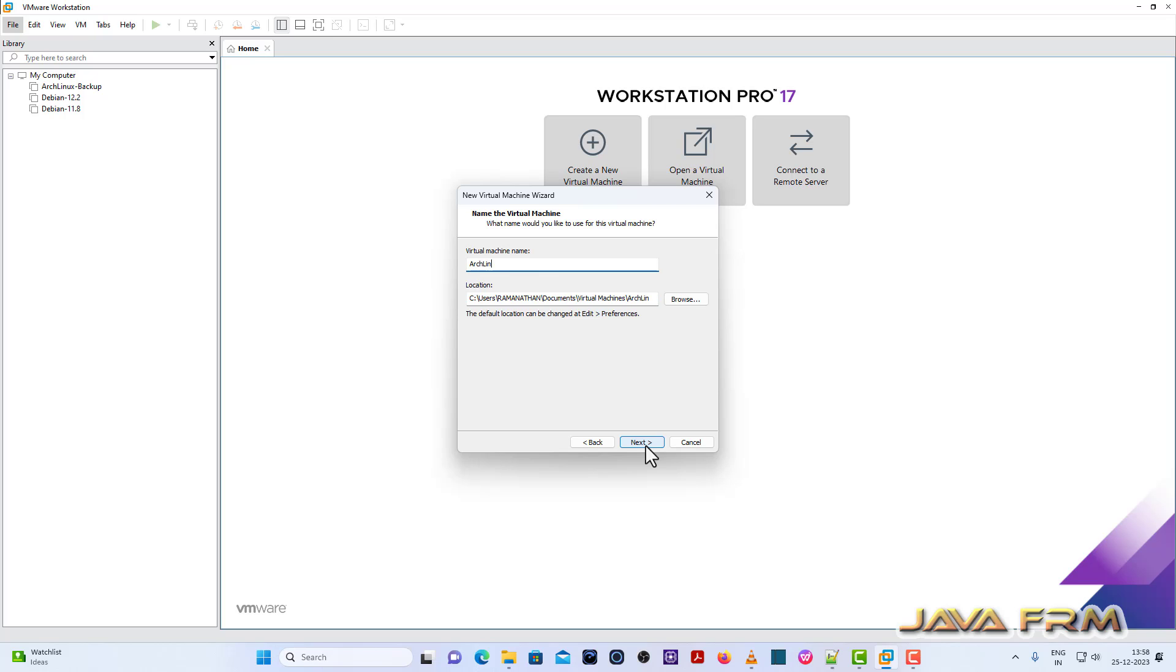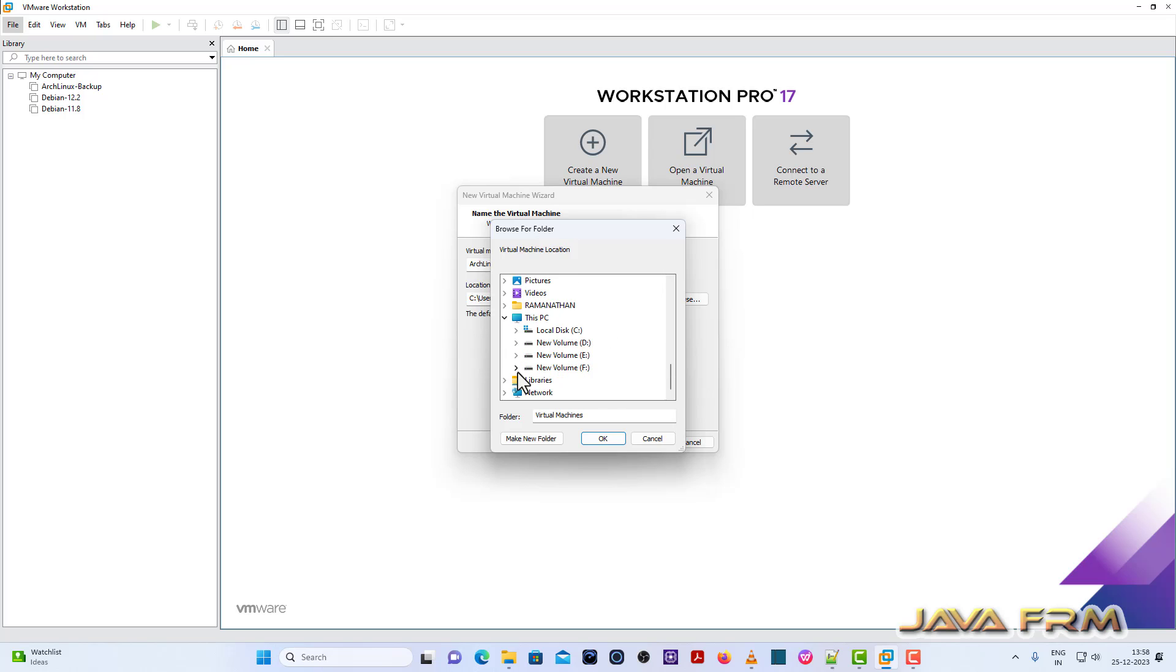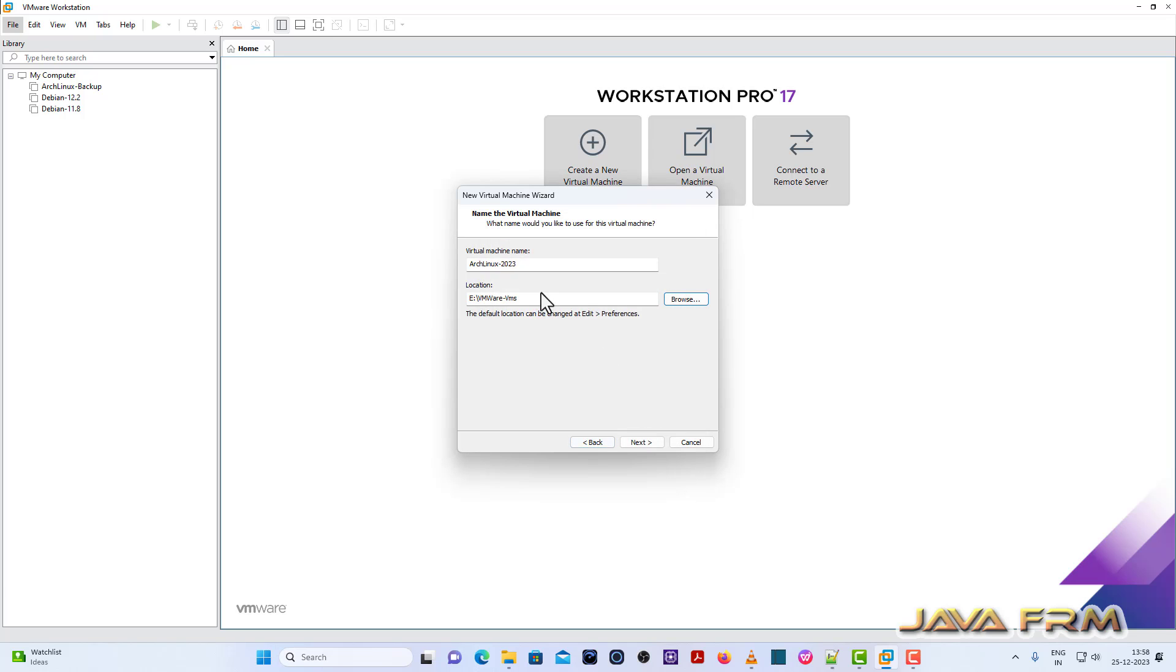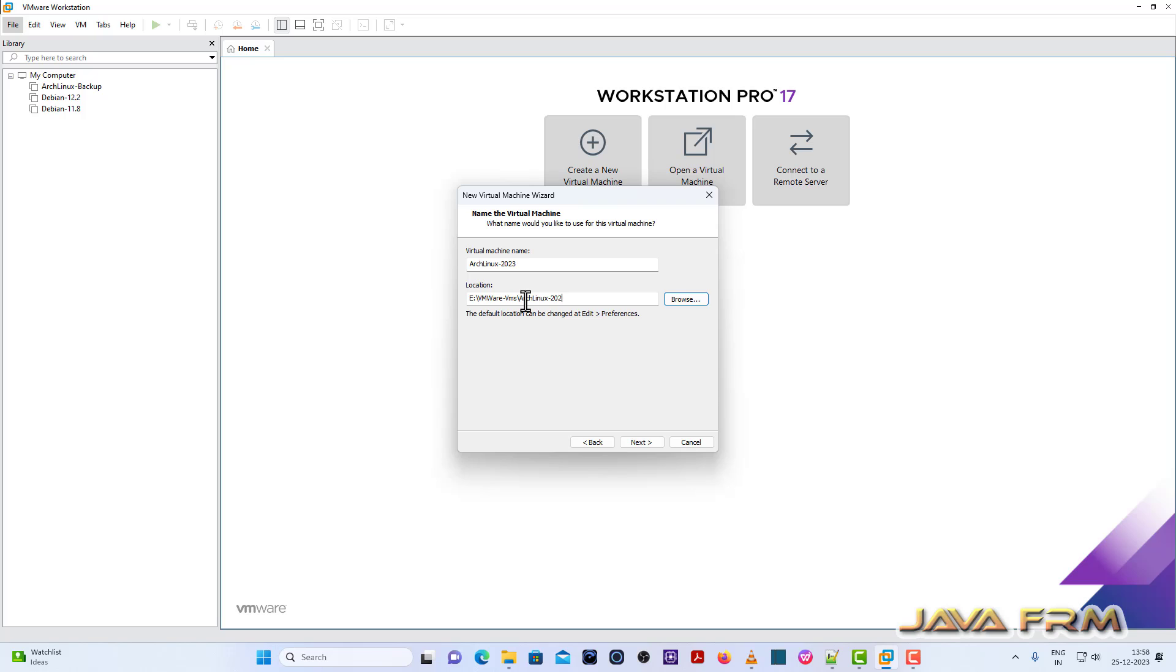Provide the virtual machine name. Next, provide the path where the virtual machine is getting stored. Click next.